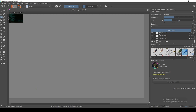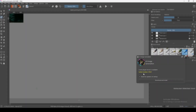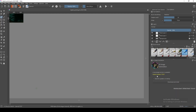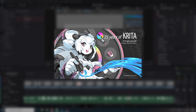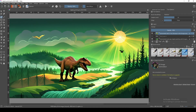You will see this message: a new plugin version is available, when there is an update to the Krita AI Diffusion plugin. Click download and install. This should only take a few seconds, then it will ask you to restart Krita. Restart Krita and open your image or photo again.